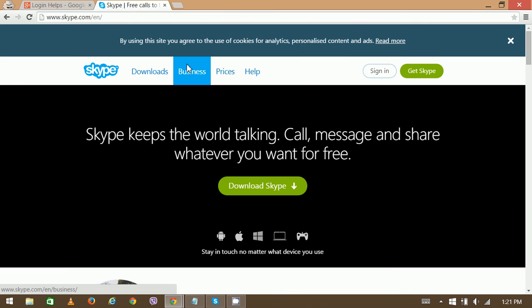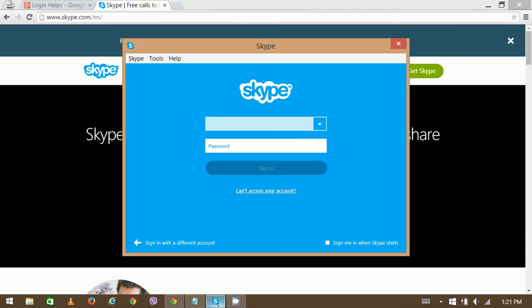Once you download and install the application, enter your login details. You can see the pop-up like this on your desktop, and then enter your username here and your password. You can also sign in with your Microsoft account as well as your Facebook account, so it would be very easy for you.